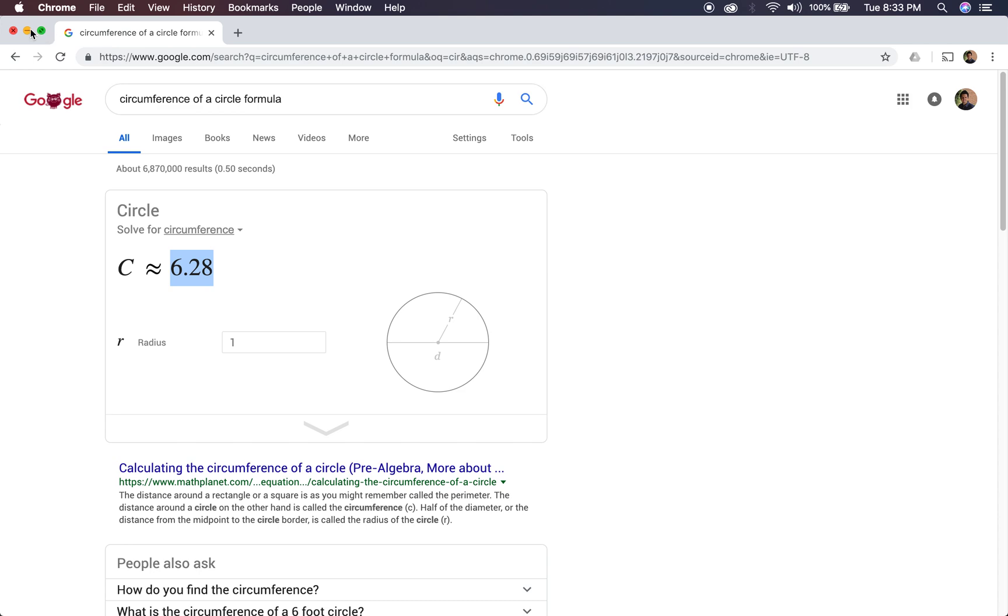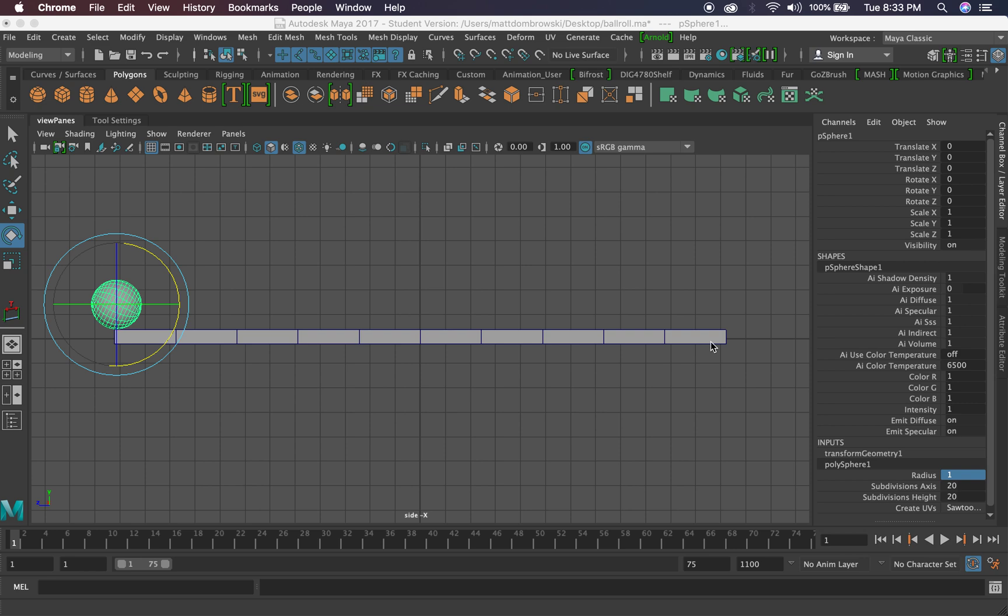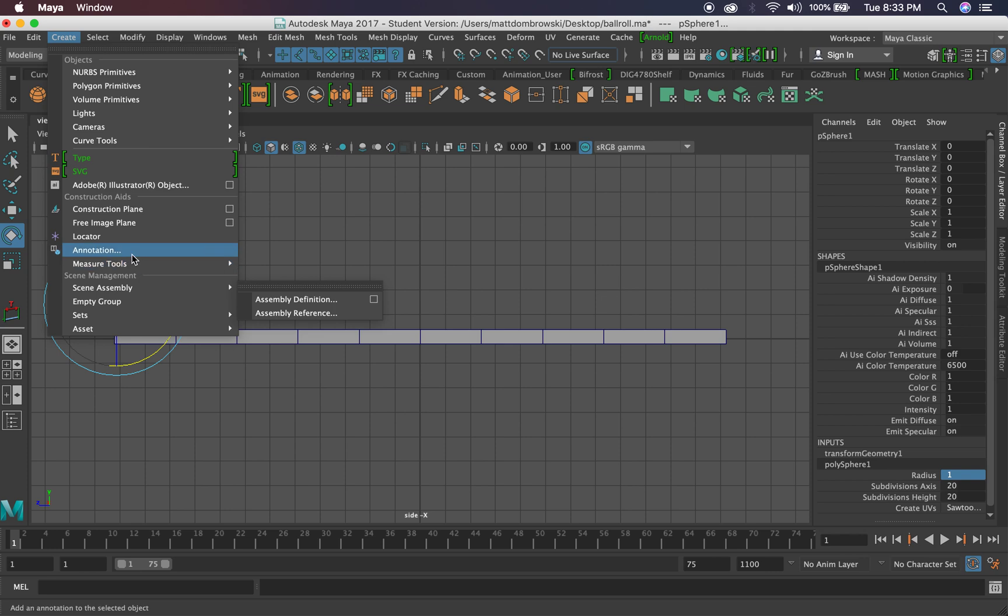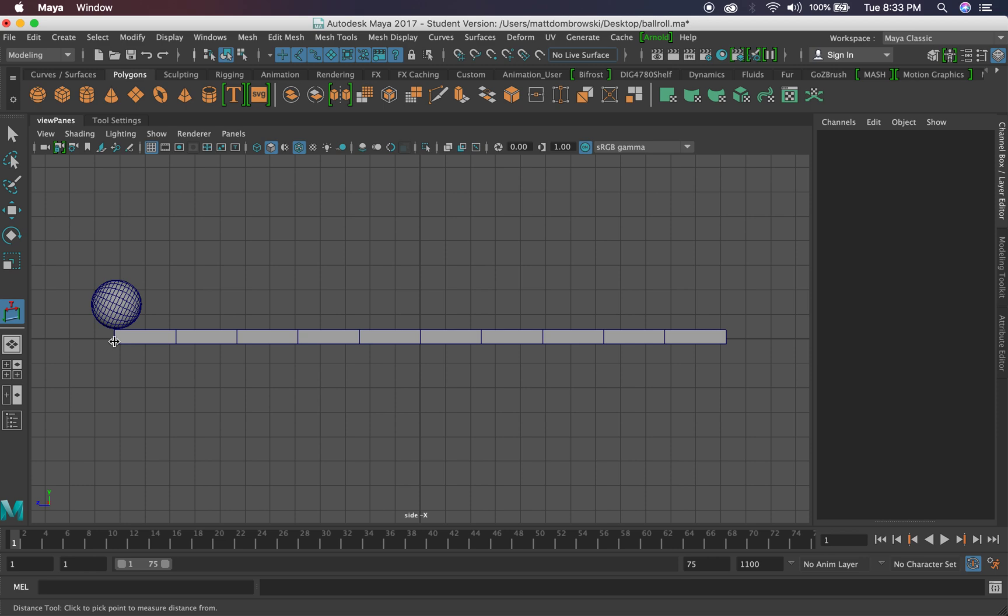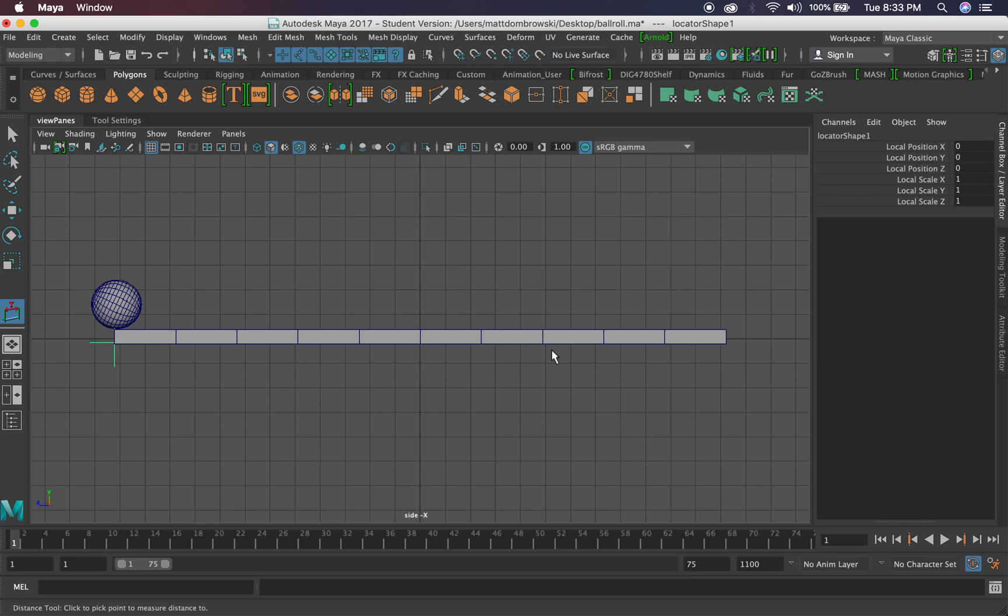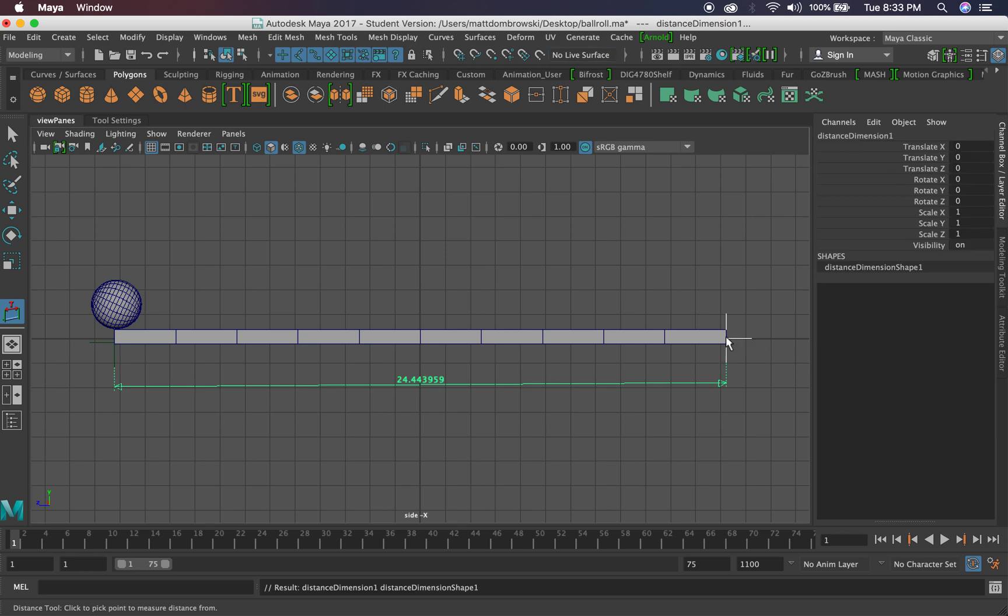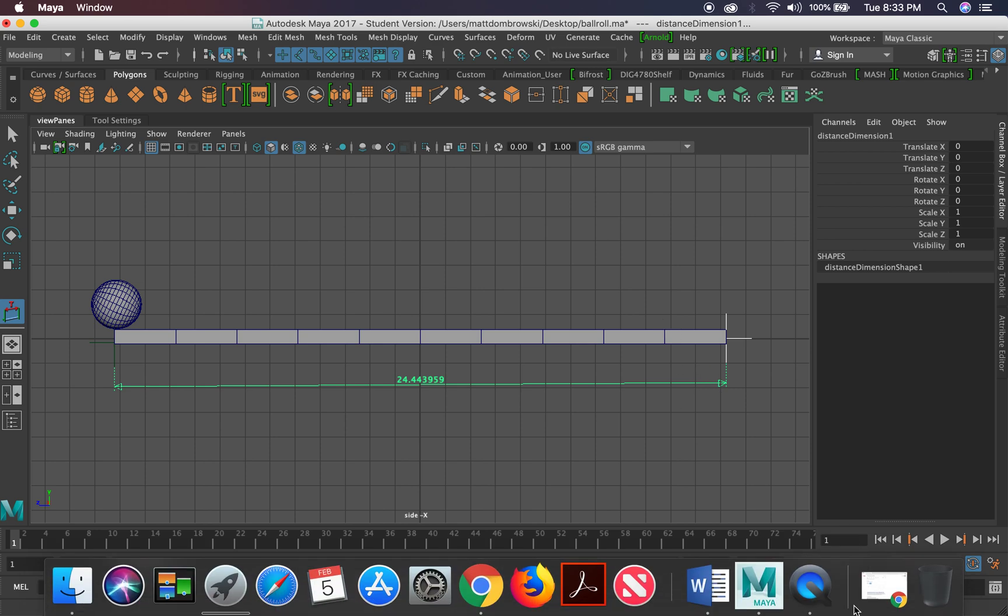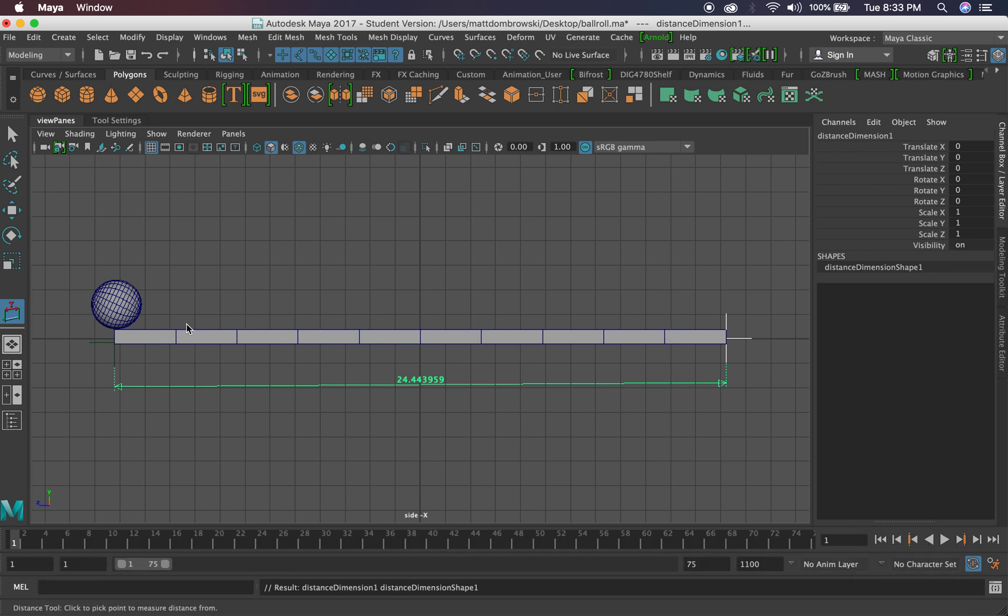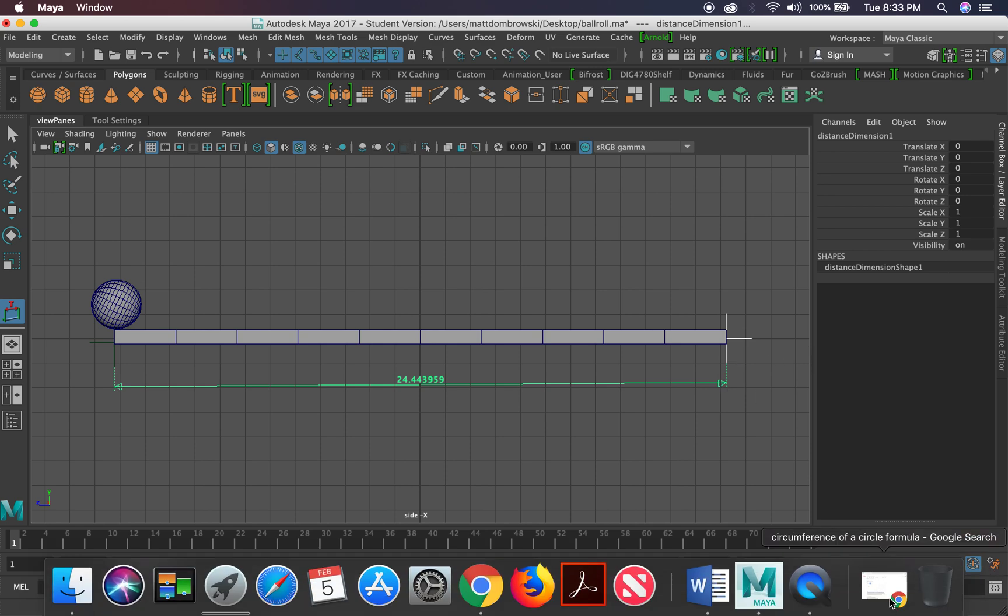Now we need to determine the distance. I'm going to keep this number available here, but we need to measure the distance of our overall travel, so to speak. Luckily, Maya has a measuring tool. If you go to Create, Measuring Tools, and go to Distance, you can actually put two clicks down, and it will say that 24.44 is the distance of our path.